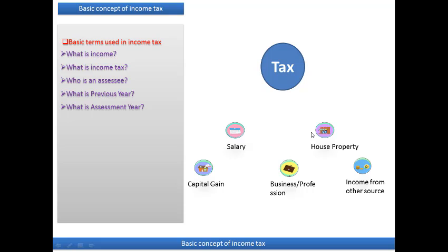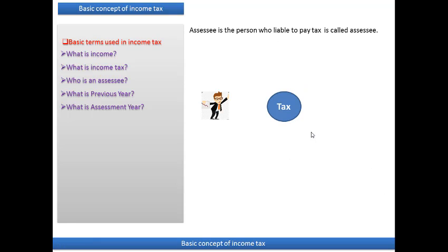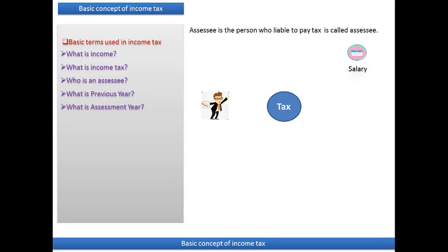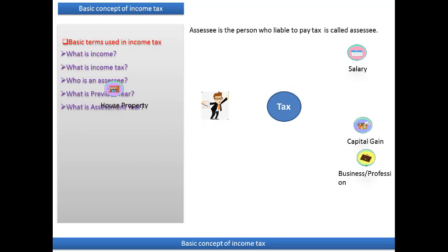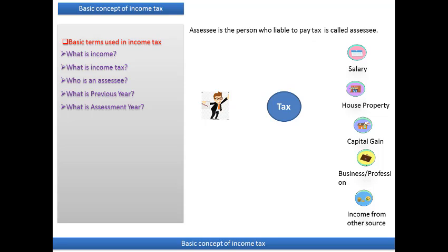The third point is: who is an assessee? An assessee is the person who is liable to pay tax. Whether the income comes from salary, business and profession, house property, rent, or any other source — the person whose income comes from any of these heads and who is liable to pay tax is called an assessee.